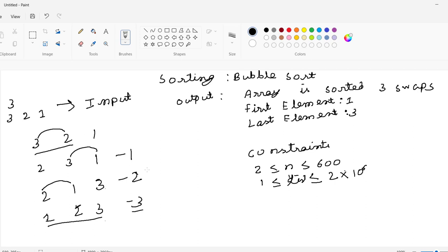We started from the beginning again and checked: if 2 is greater than 1, condition is true. In that case, again we swap the value between 2 and 1, so it became 1, 2, 3. Now we can see that all the values are in sorted order. We also recorded the number of swaps: number of swaps is 3.